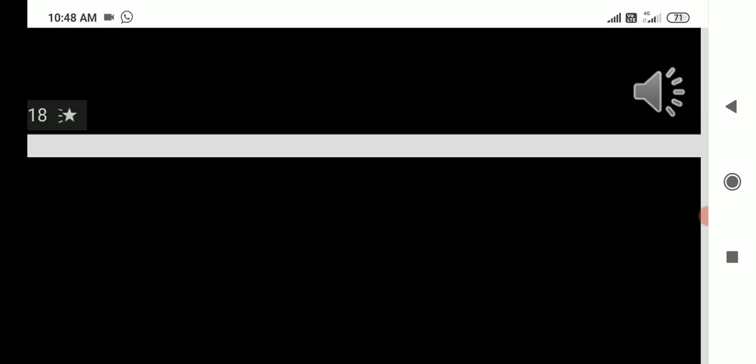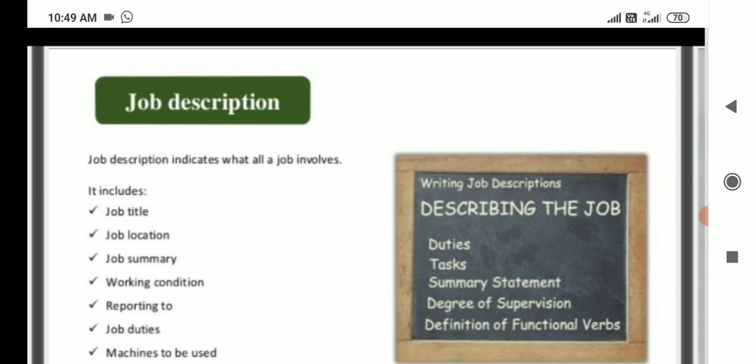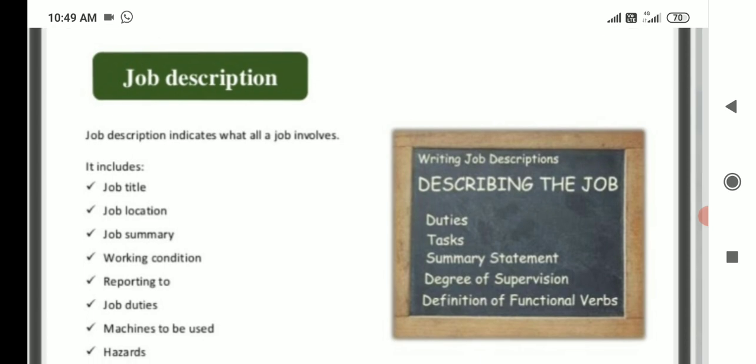Job analysis and job description. Job analysis is the first step in job evaluation and recruitment — it is the investigation of each job's skills and personal activities required to perform the job satisfactorily. It also involves the determination of duties, positions, and characteristics of people to be hired for the company. Job description indicates what a job involves; it includes job title, job location, job summary, working conditions, reporting relationships, job duties, and machines to be used.